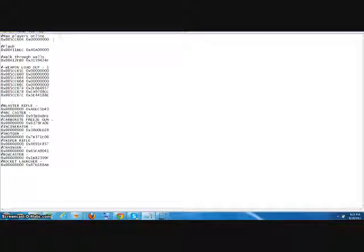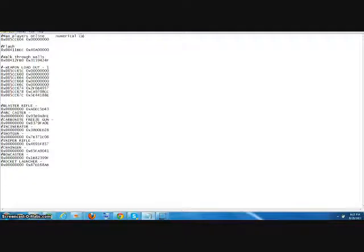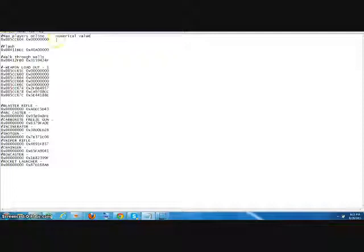So when you change codes that have to deal with numbers like the amount of money you want or the max amount of players you want in the game, you don't look at this for how much amount of numbers you have. You have the numerical value which I'll just write it out here for now.